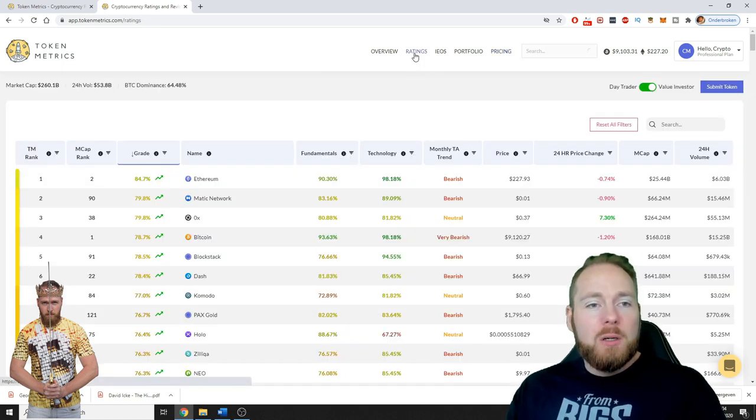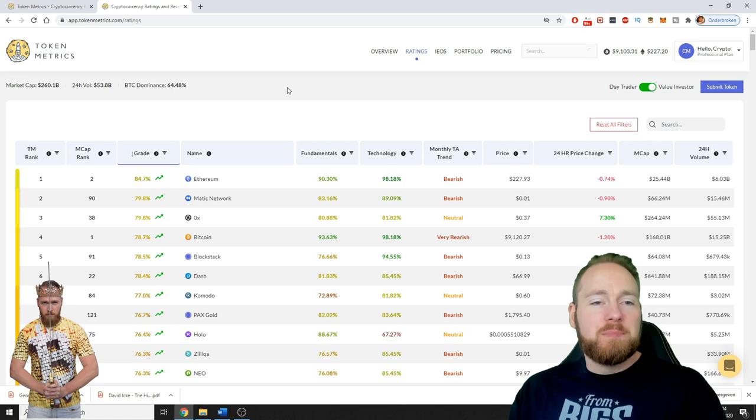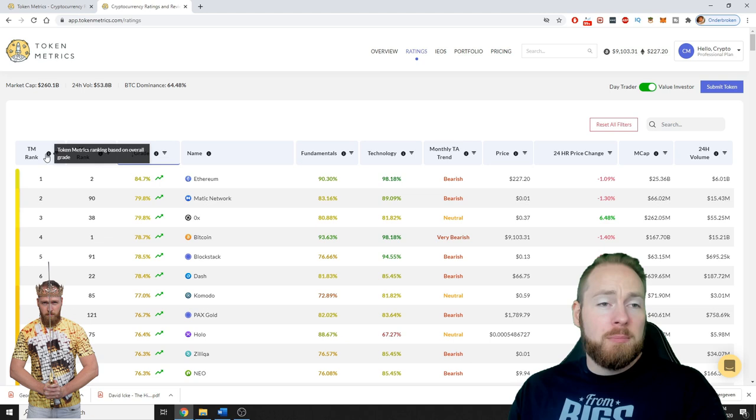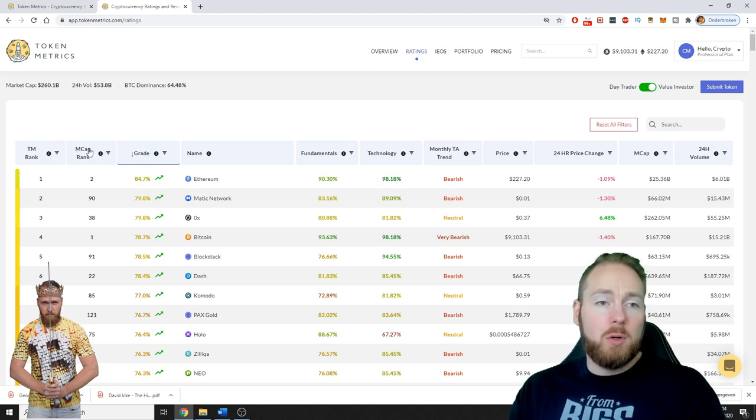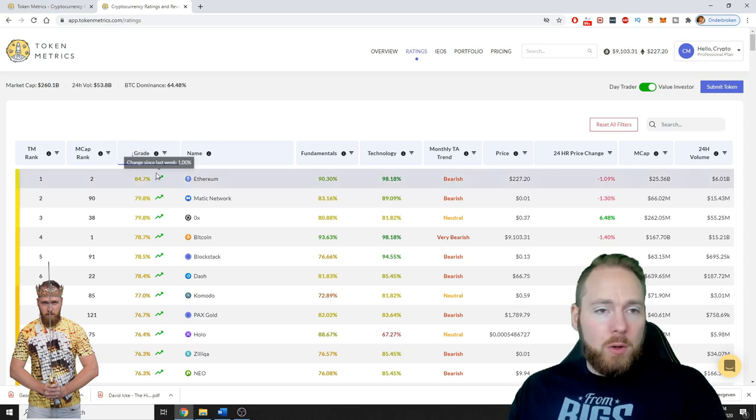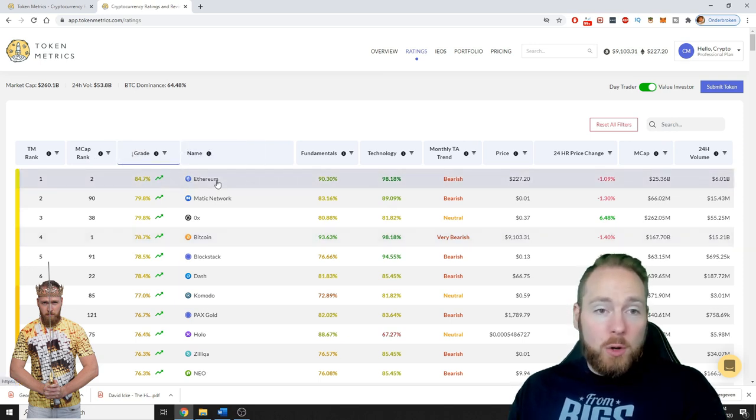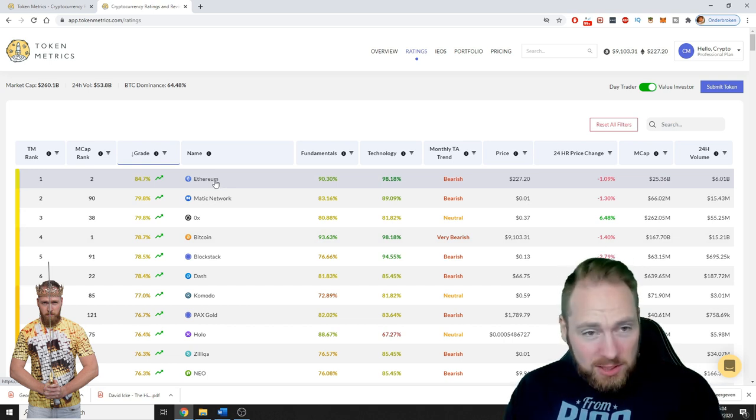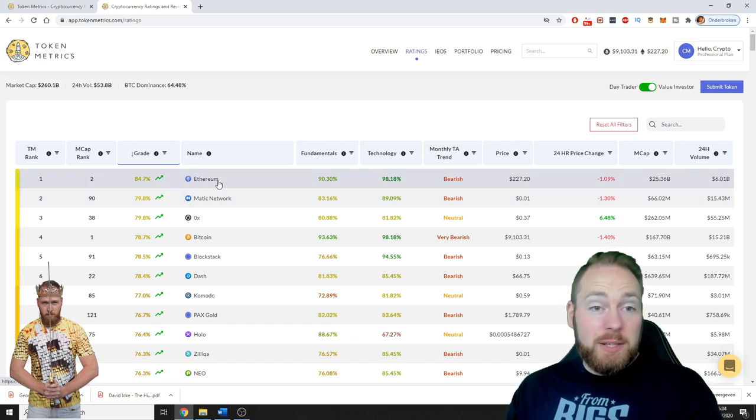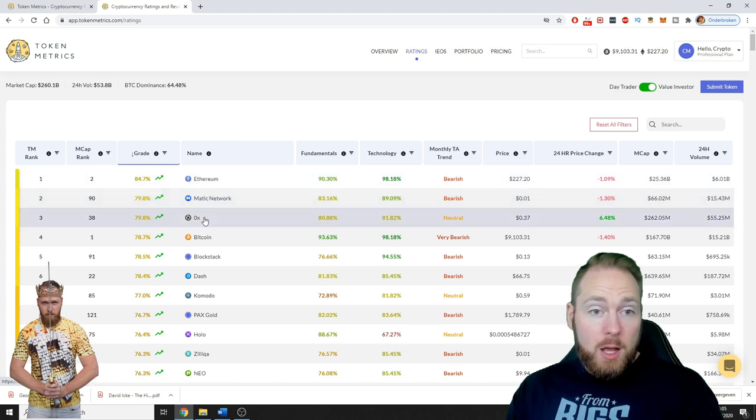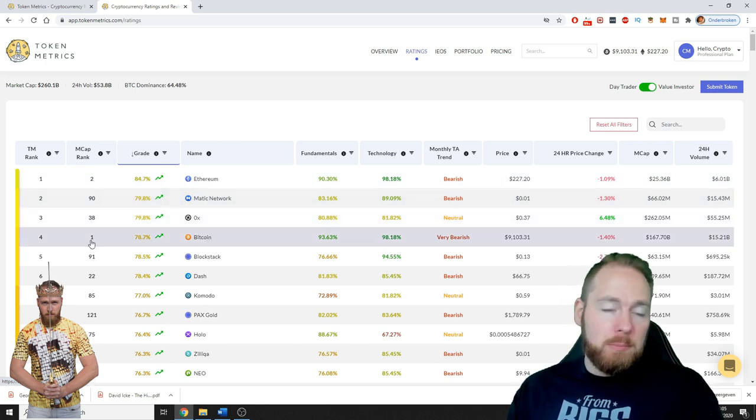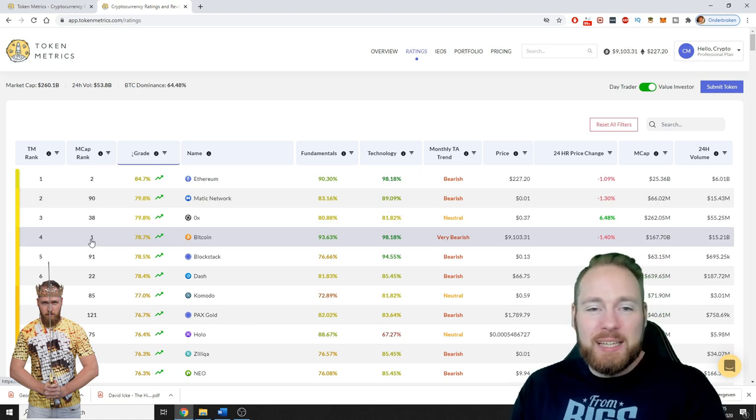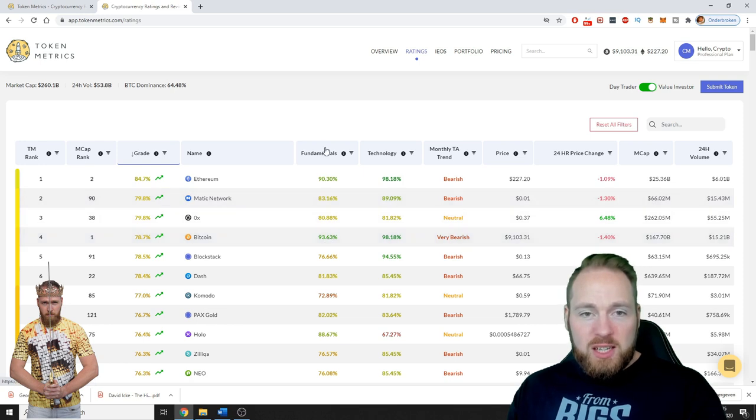Cryptocurrencies are rated by a Token Metrics ranking based on overall grade or market cap rank. So overall grade currently Ethereum is the top. It changes constantly. Ethereum number one, Matic Network number two by overall grade, then 0x, and then Bitcoin. By market cap, number one of course Bitcoin is the king of all coins. You can see here the fundamentals 93.63, the technology 98.18.